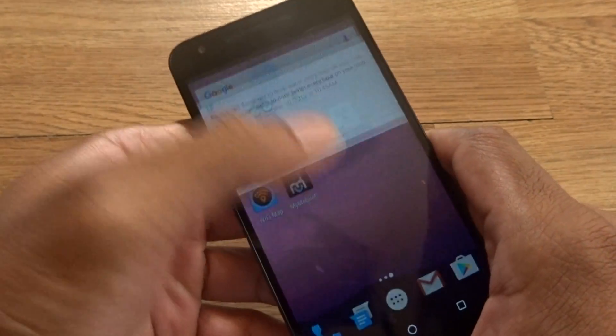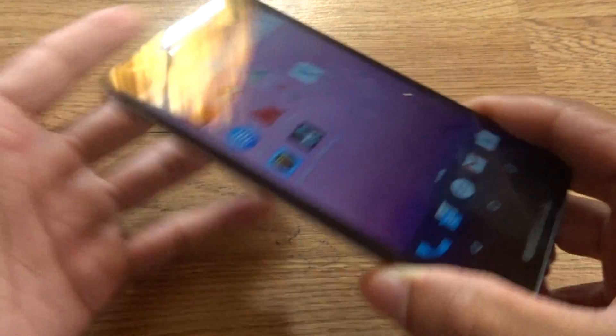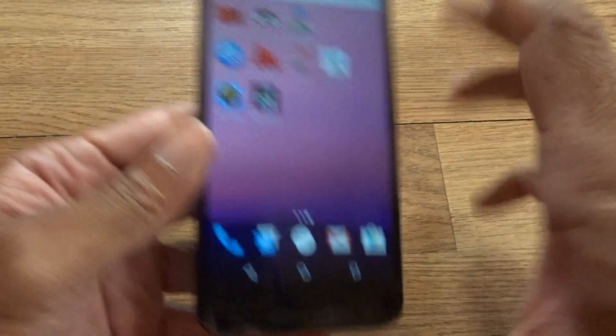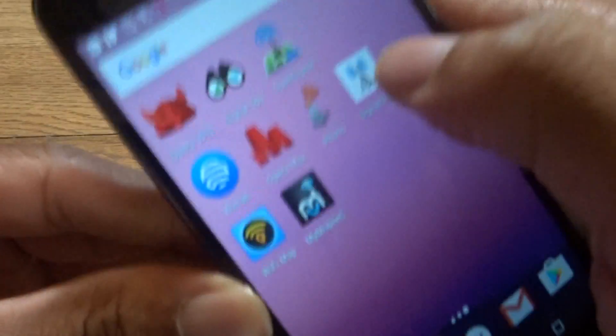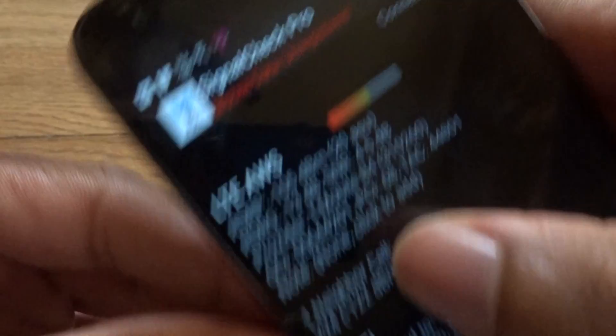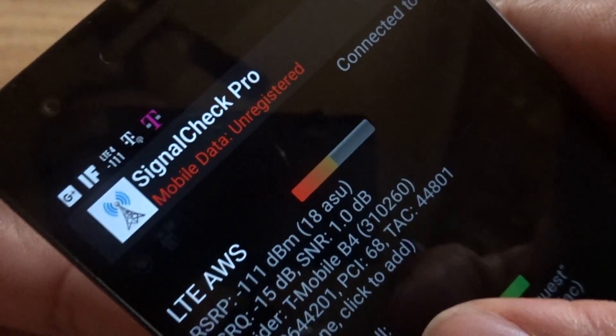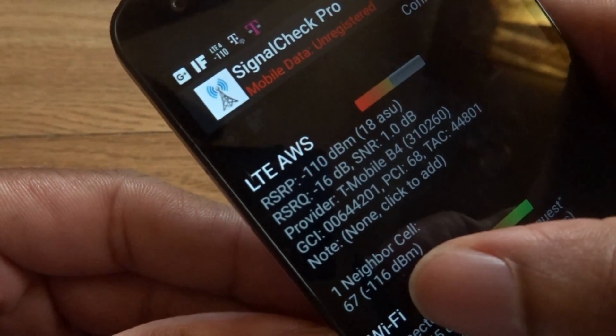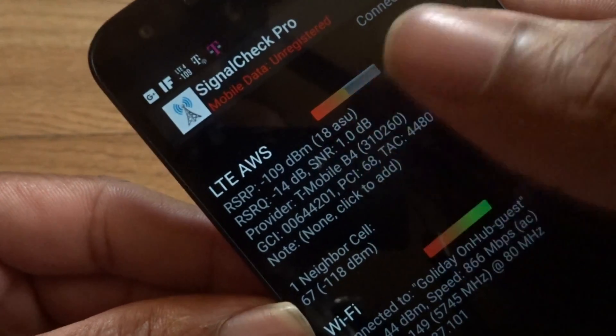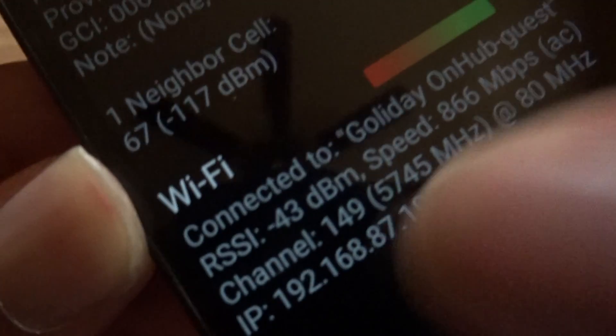Google recommends that you allow your Nexus device to switch automatically because it works much better that way. Another app that shows you frequencies is Signal Check Pro. This is another application you can use with Project Fi to show you which carrier you're running on right now, and it gives you all the band numbers, frequencies, neighbors, and shows you the frequency of the Wi-Fi as well.